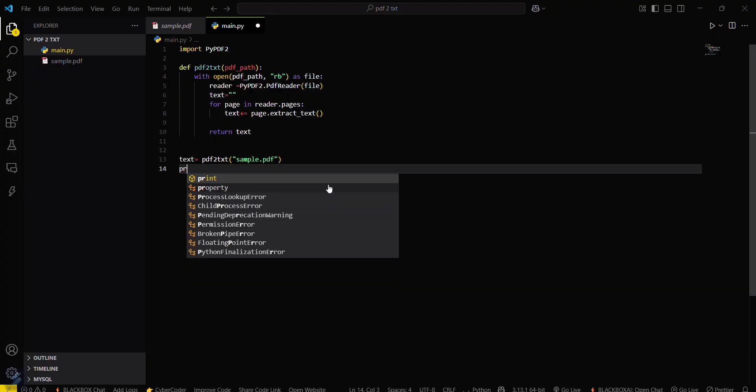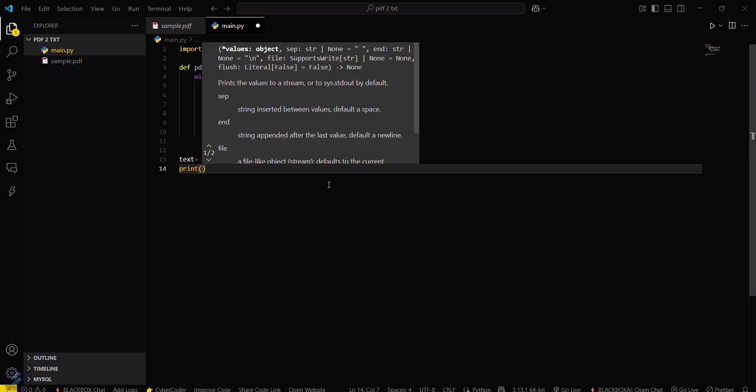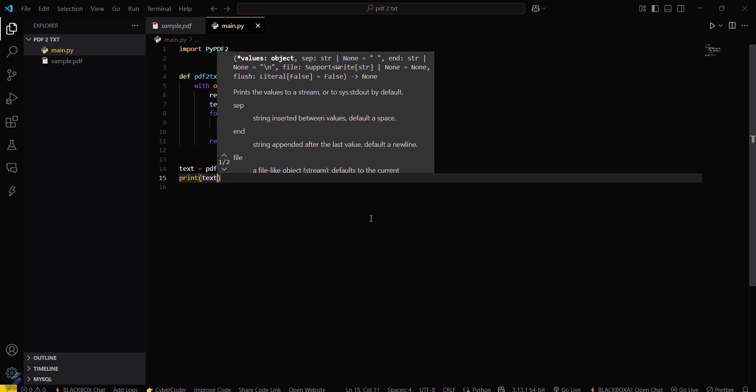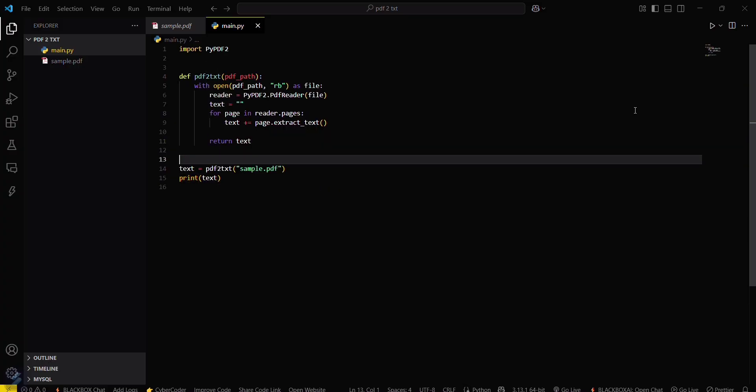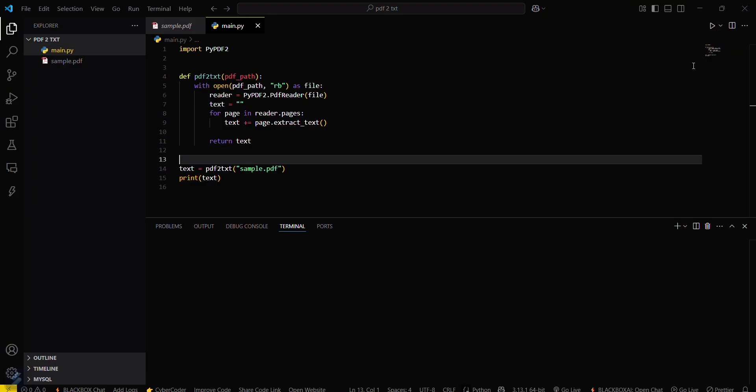Then just simply print this. Print text. Now let's execute our program. Save this and execute.